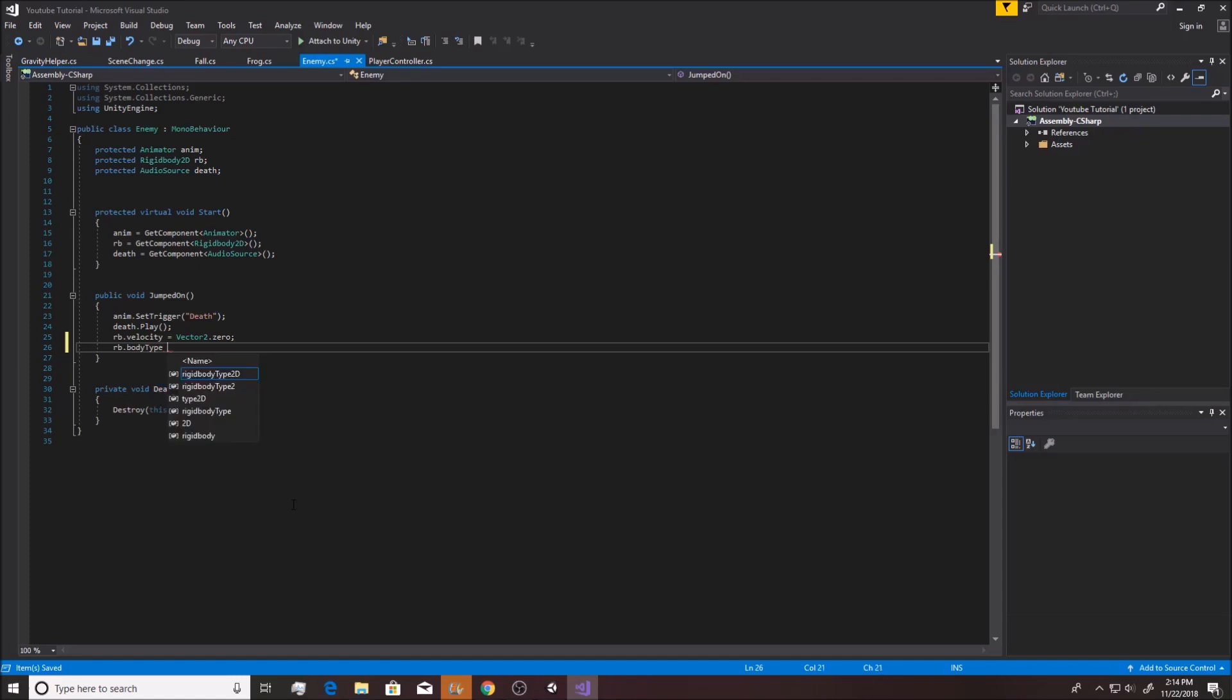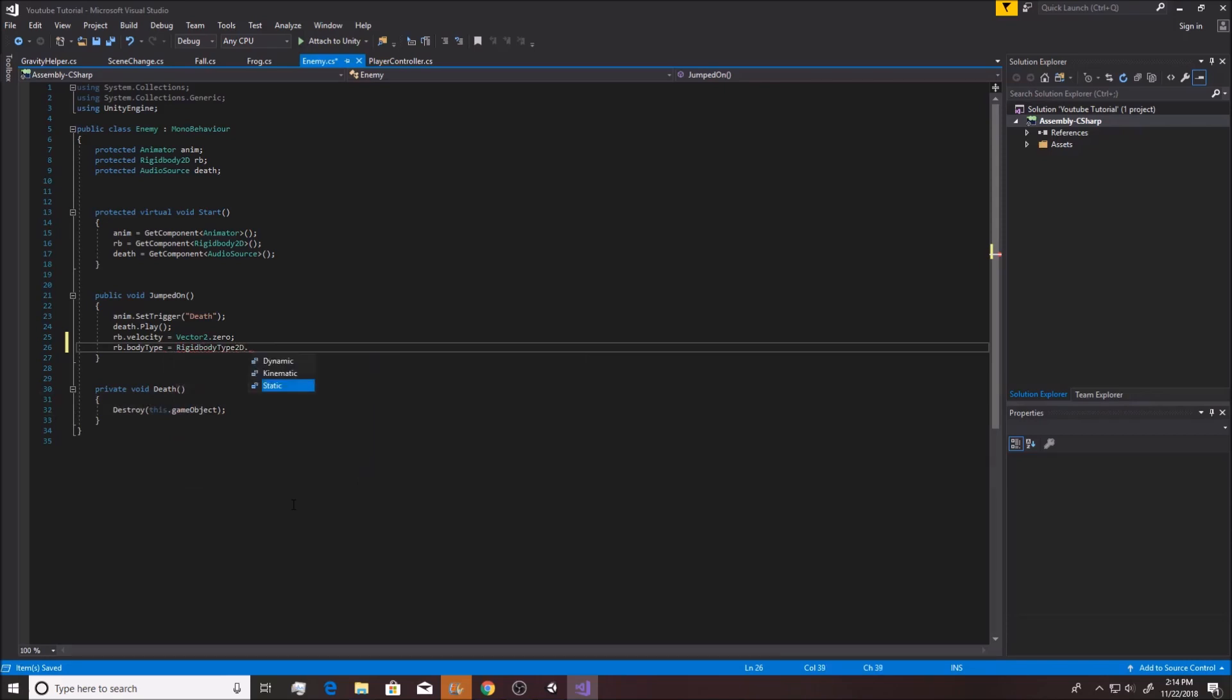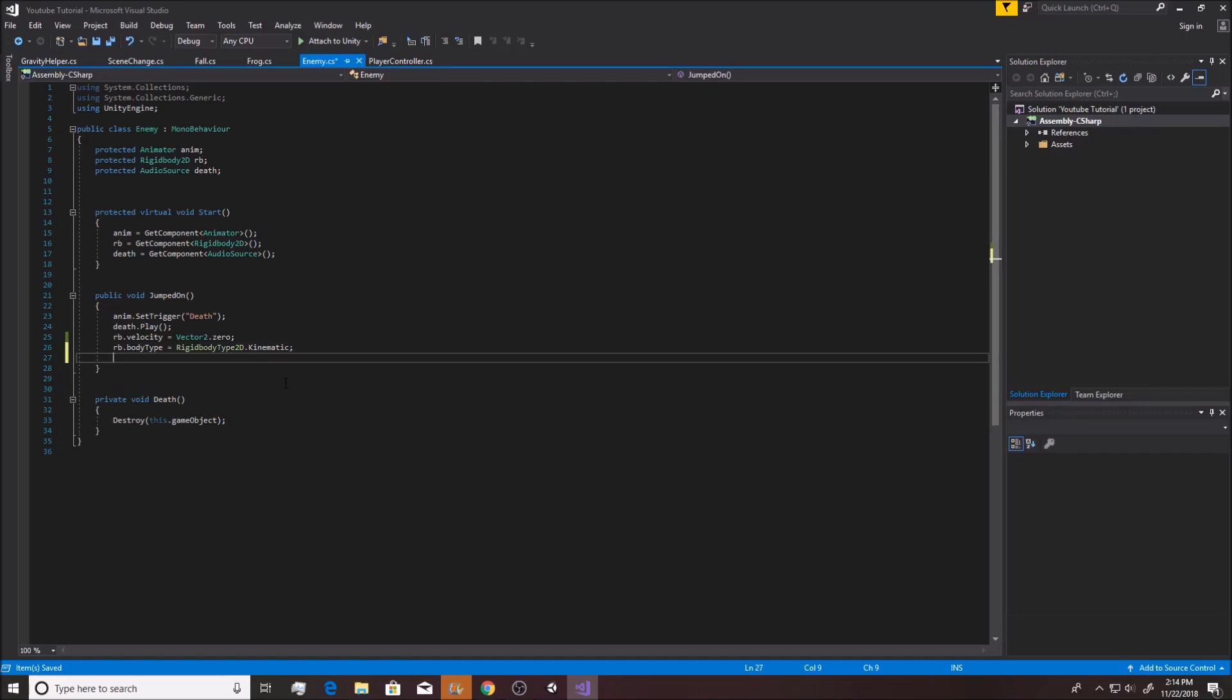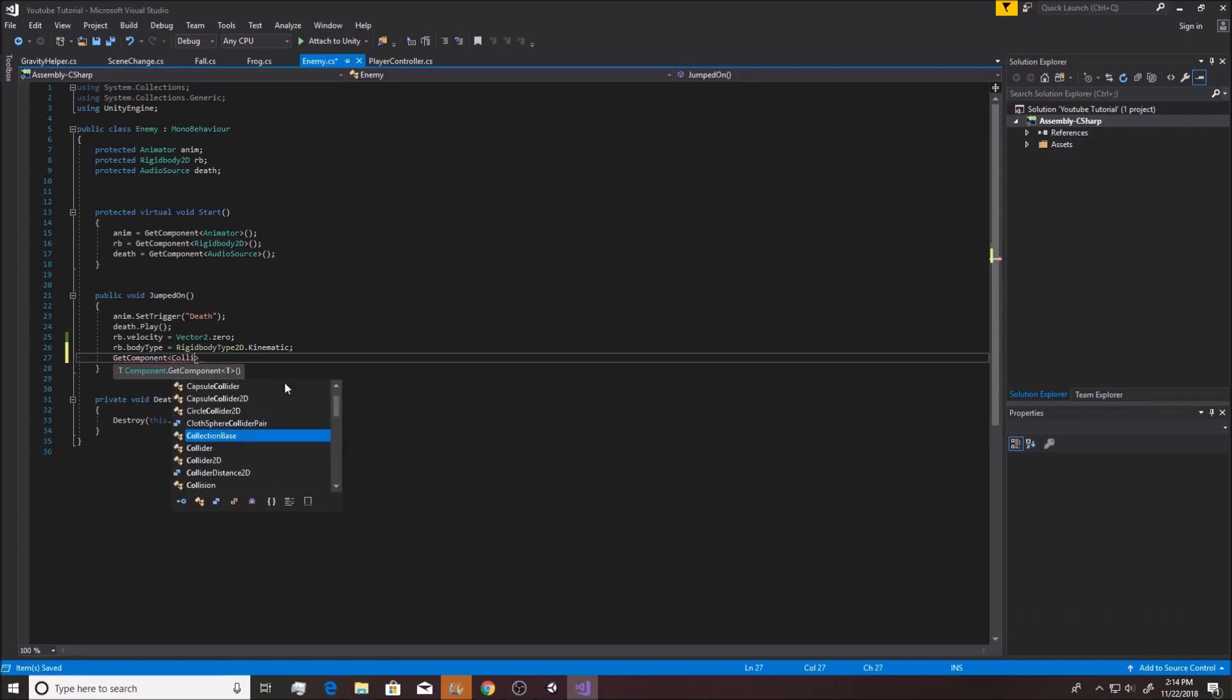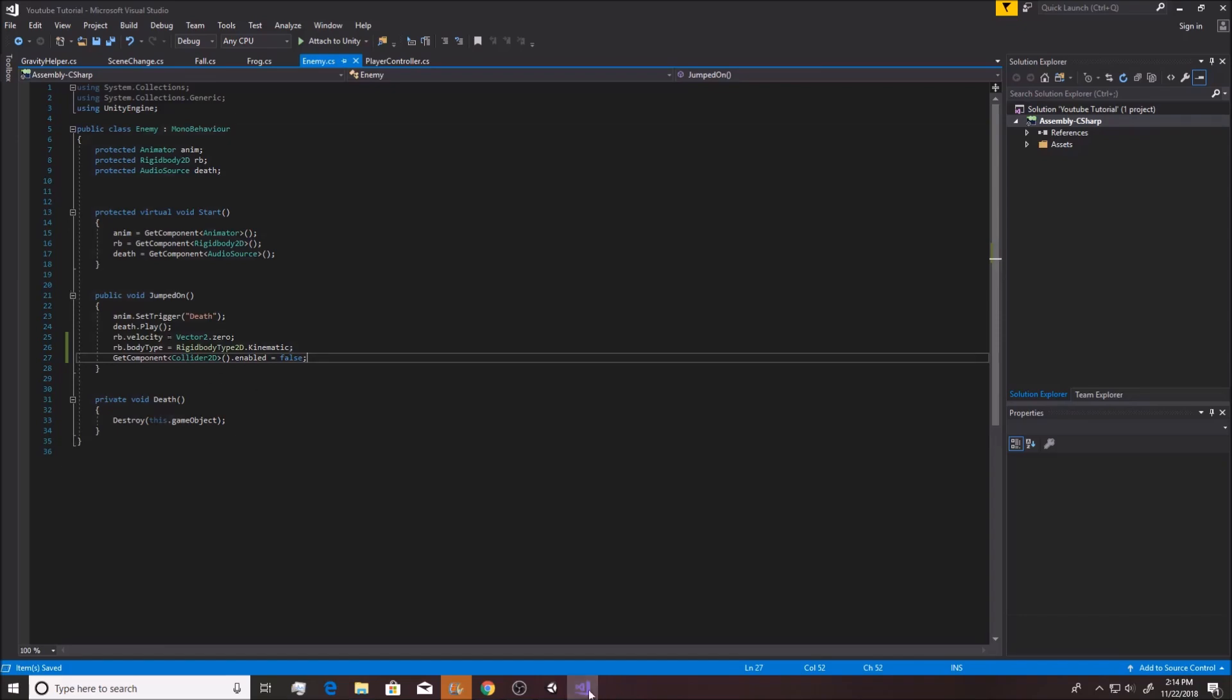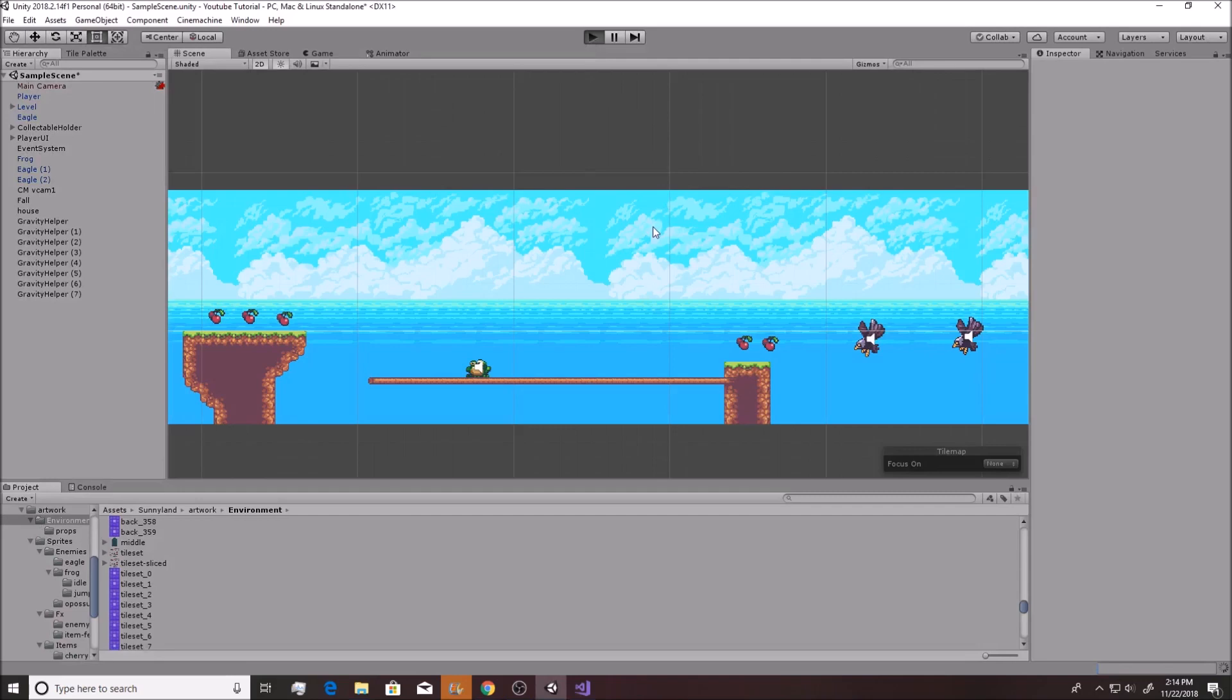In order to fix this, you just want to go rb.bodyType equals RigidbodyType2D.Static, the type of thing that doesn't move basically. Or you can actually make it kinematic, that works as well too. It doesn't really make a difference. Either one works. Basically he'll stop moving at that point. Also, because of that and because the player can still run into him, you also want to go GetComponent, you want to get your Collider2D, and you want to say .enabled equals false so that you can no longer collide with anything as well.